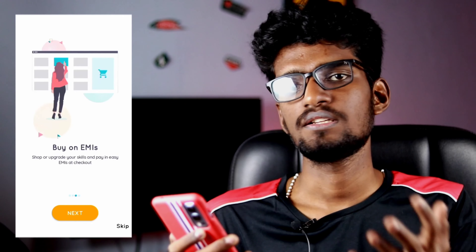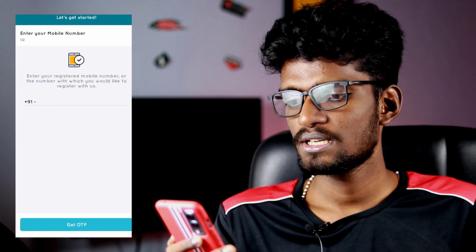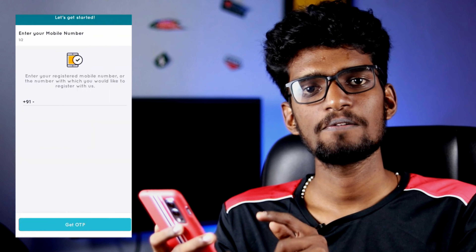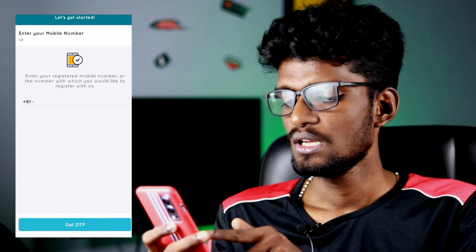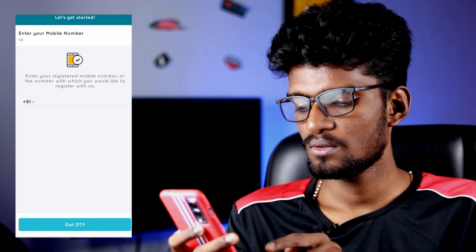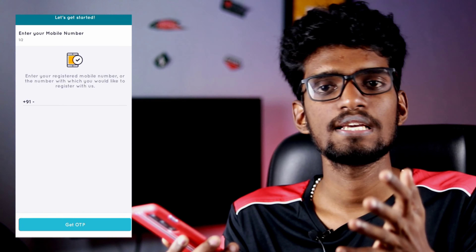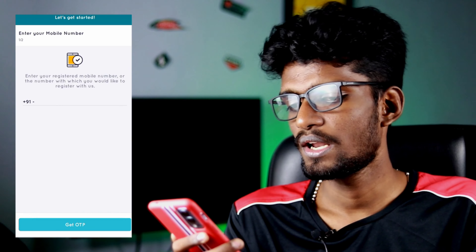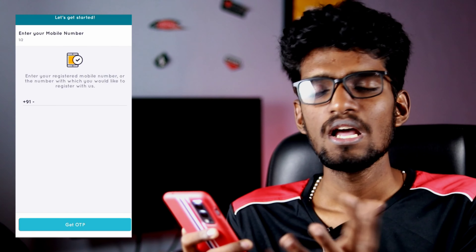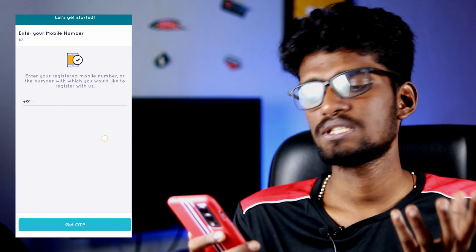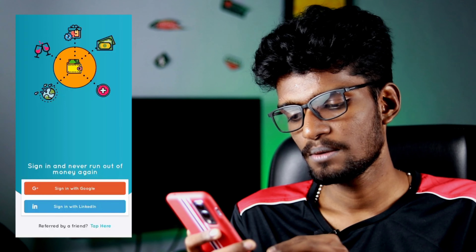If you apply it, you will be able to apply it. You will be able to download your application. If you have an application, you will enter your mobile number. You can enter and get the OTP. Click on that and you will be able to access your phone number.